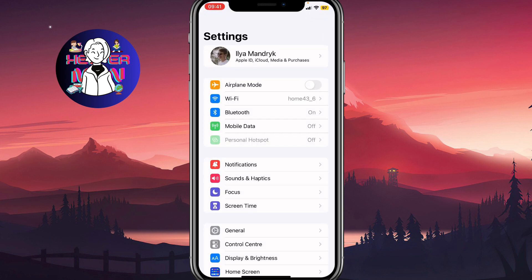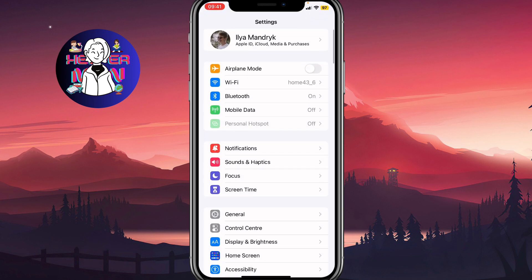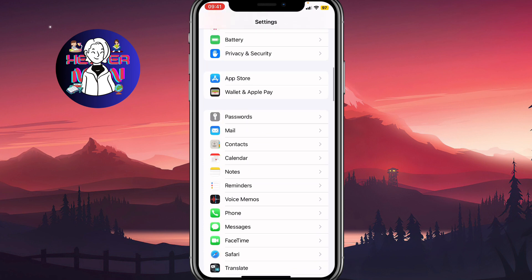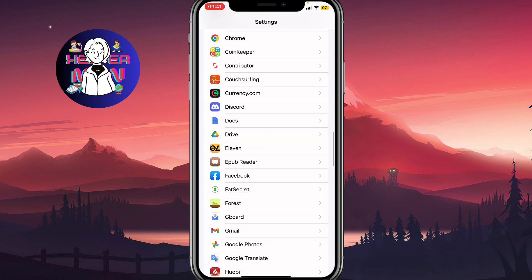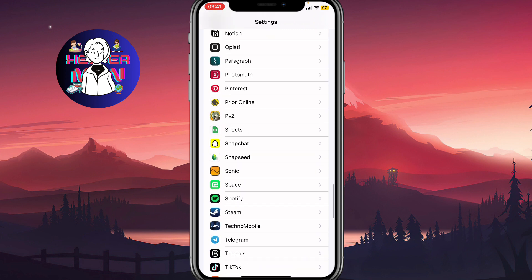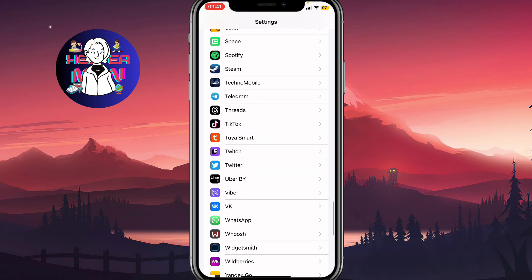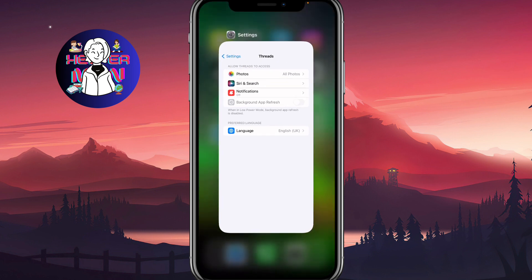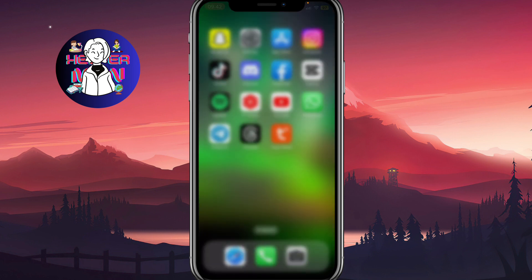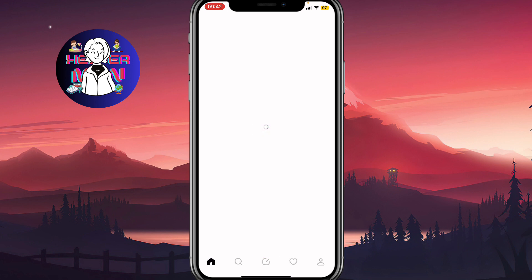The last step is to open your Settings on the iPhone — it looks like this; on Android it may look a little different. Find Threads in the apps list, open it, and make sure that the Background App Refresh feature is turned off. As you can see, mine is turned off, and now I can easily access the Threads app by Instagram.